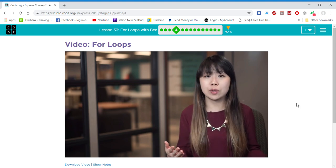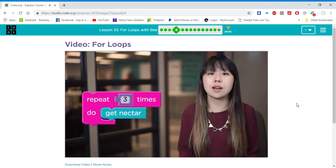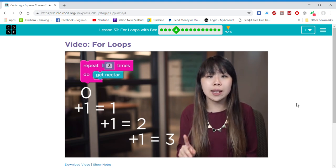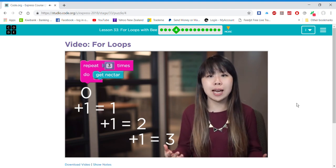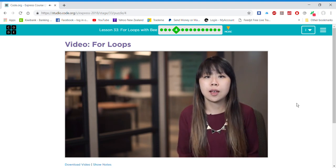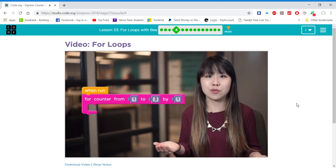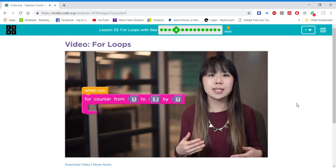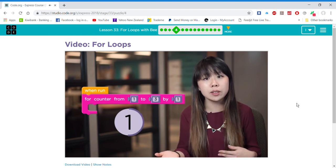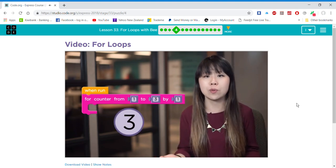For example, a repeat three block counts from one to three by one, and every time it counts it runs the code inside the loop. The for loop knows how many times it has run by using a counter variable that is set to the starting value at the beginning of the loop and has the increment added to it each time the loop is run.